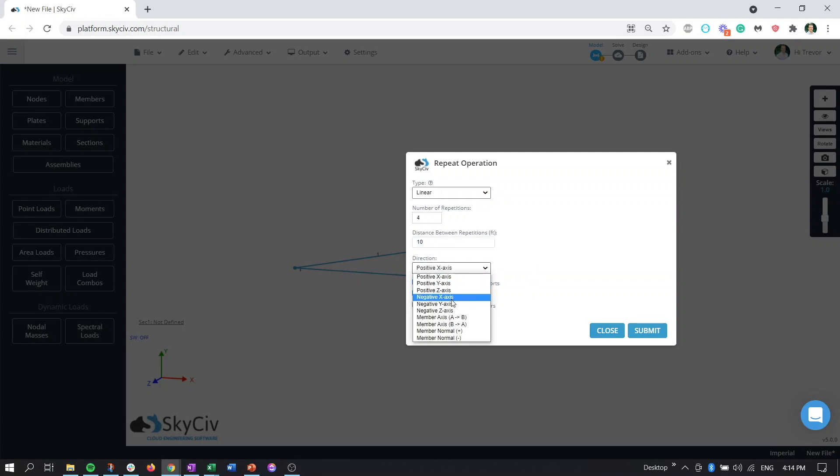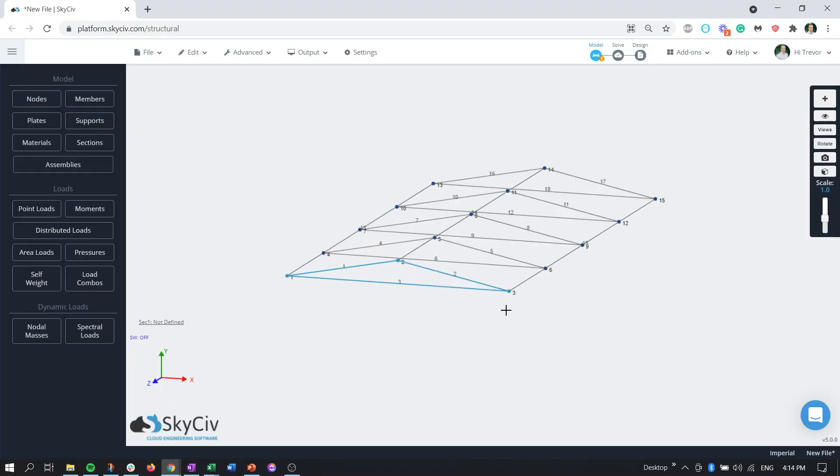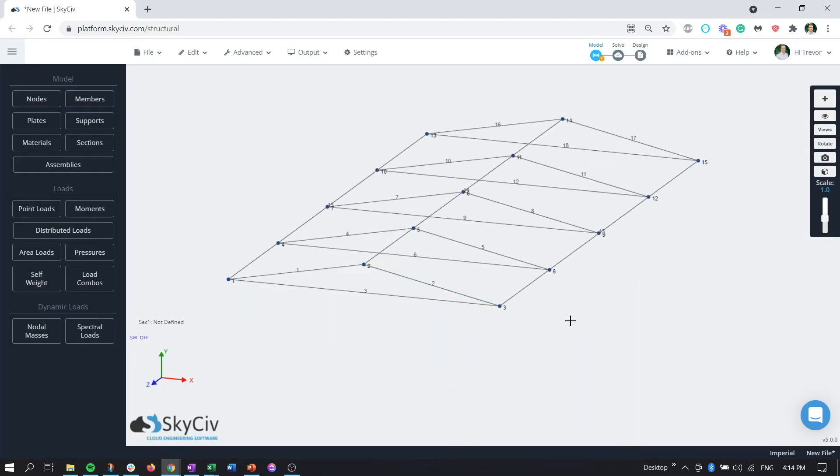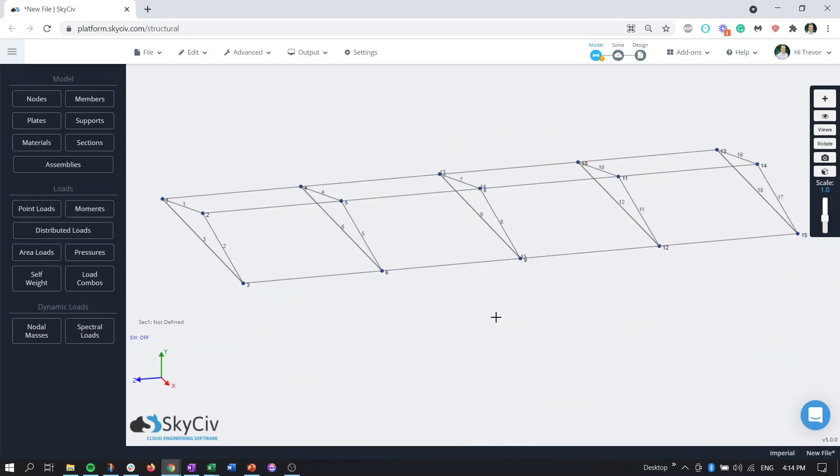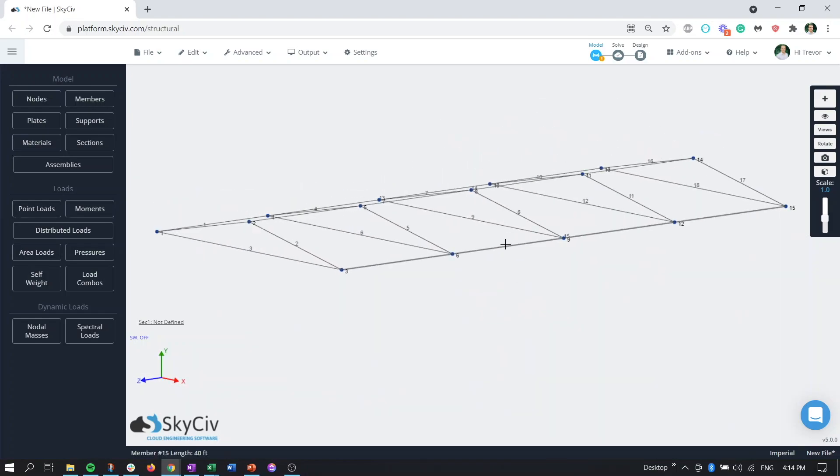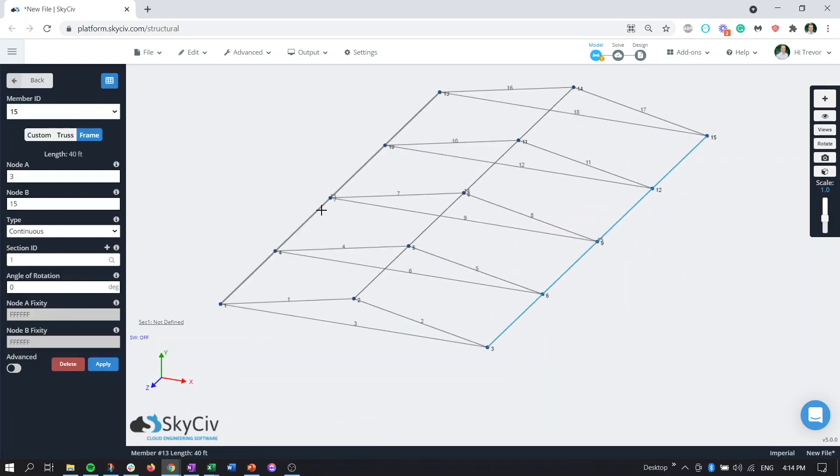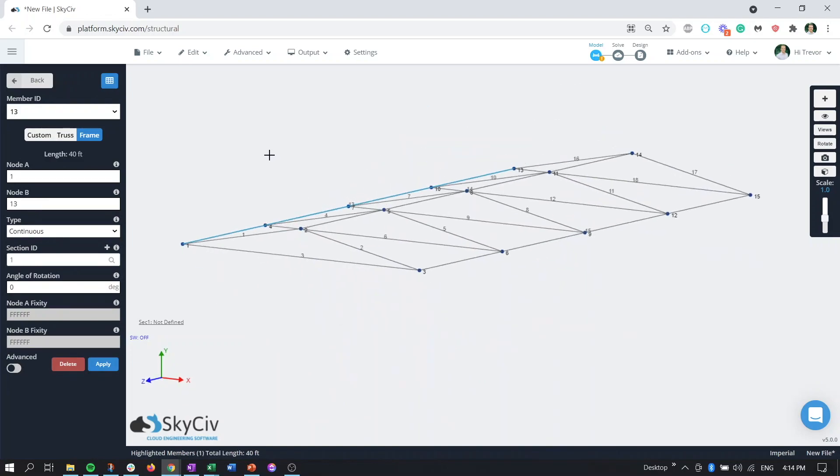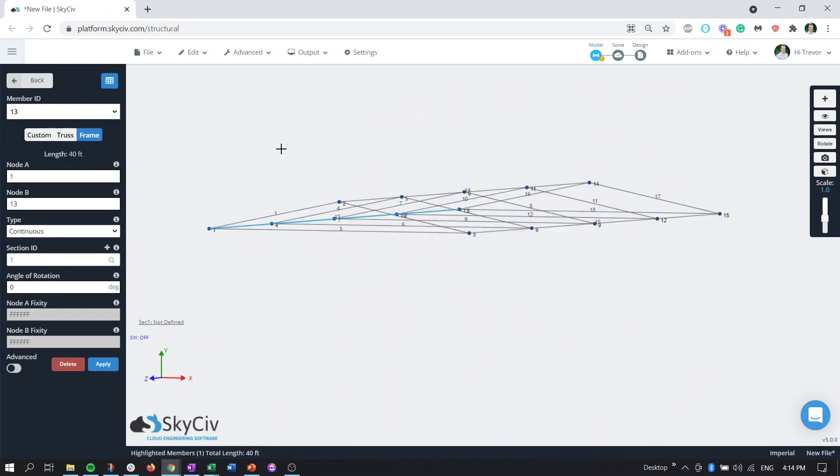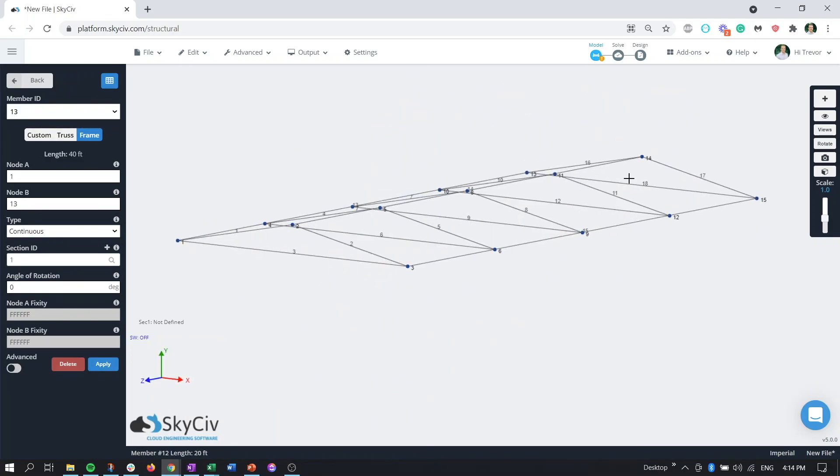And then we don't have any loads we can uncheck this and we don't have any supports we can uncheck this but we can connect the nodes with the members if we'd like so we'll hit submit and now we see there's our roof structure with our long member here on the other side and these would be all of our truss elements here.